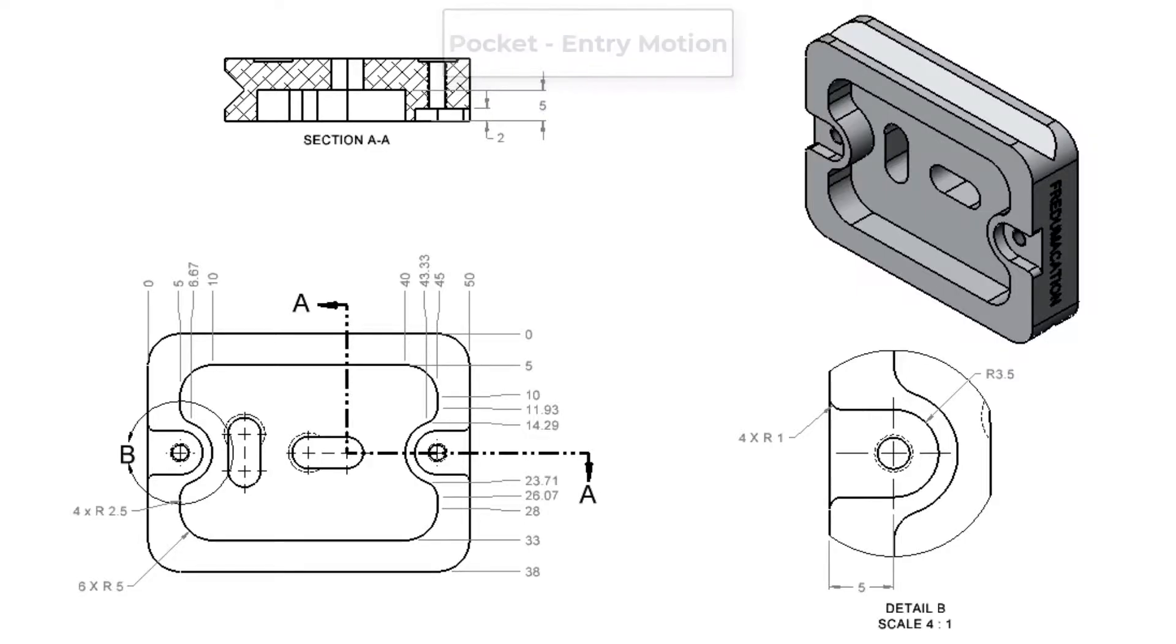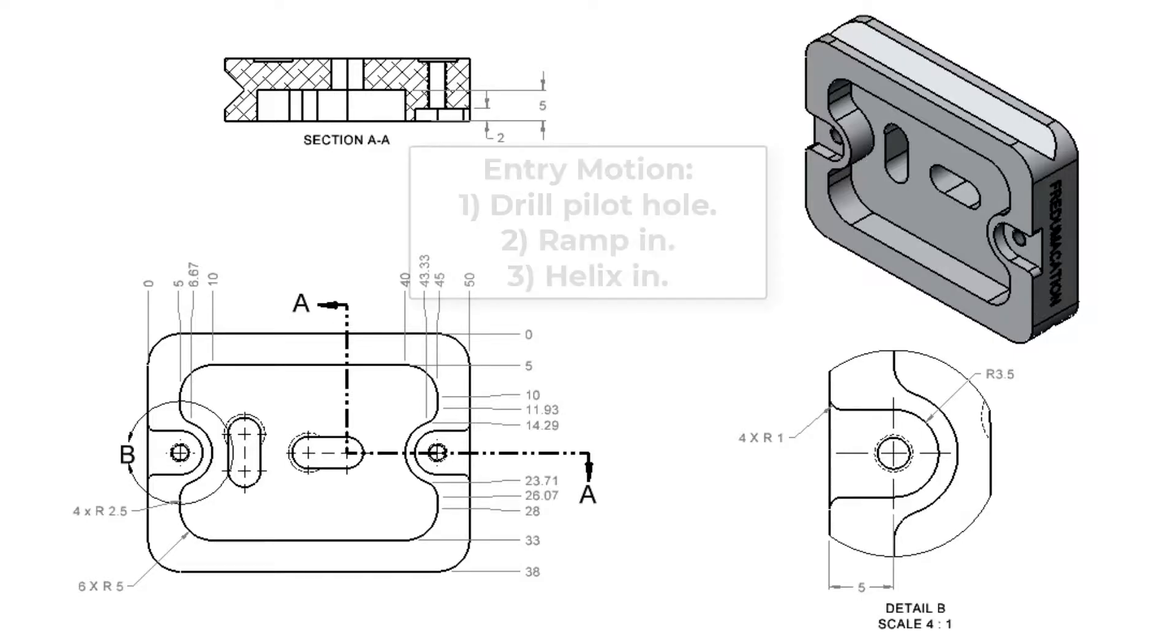As with circular pockets that we have already looked at, there are three main methods which can be used to program the cutting tool to enter into a pocket.